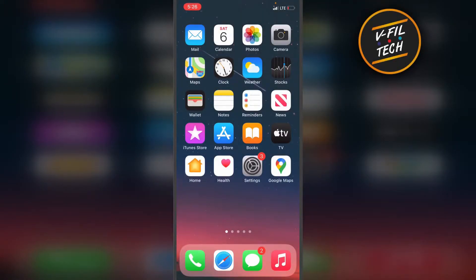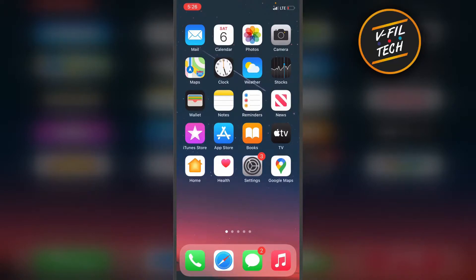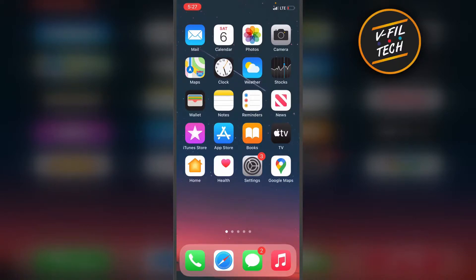Hello guys. In this video I'll show you how you can magnify part of a screenshot on your iPhone. What you need to do is just take a screenshot. You can take a screenshot by pressing the Home button and Volume Up button at the same time.